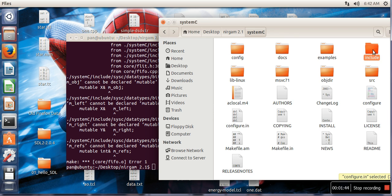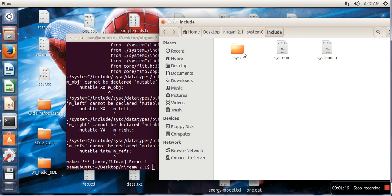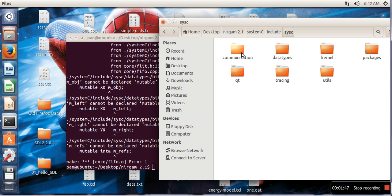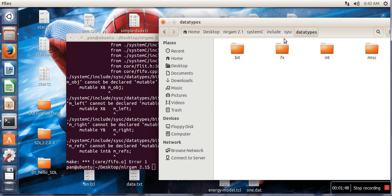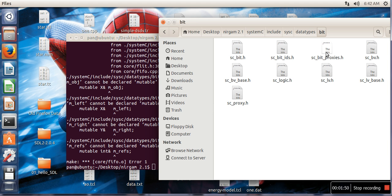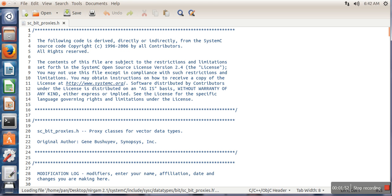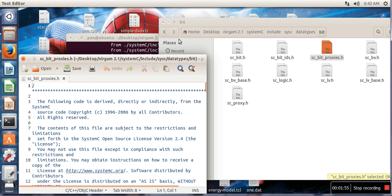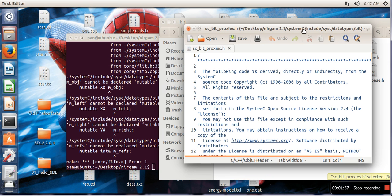And then in systemc it's saying include/datatype/bit, and this is the file which is having problem.